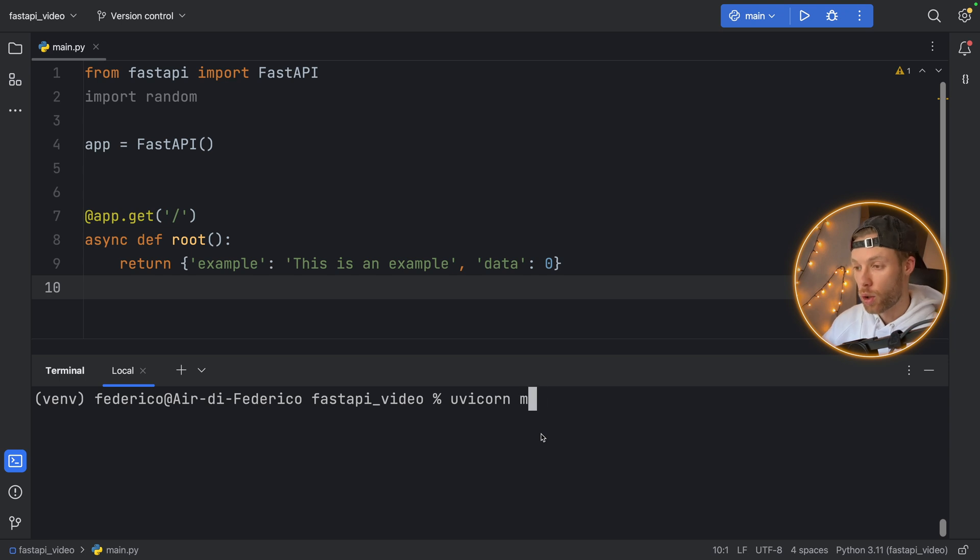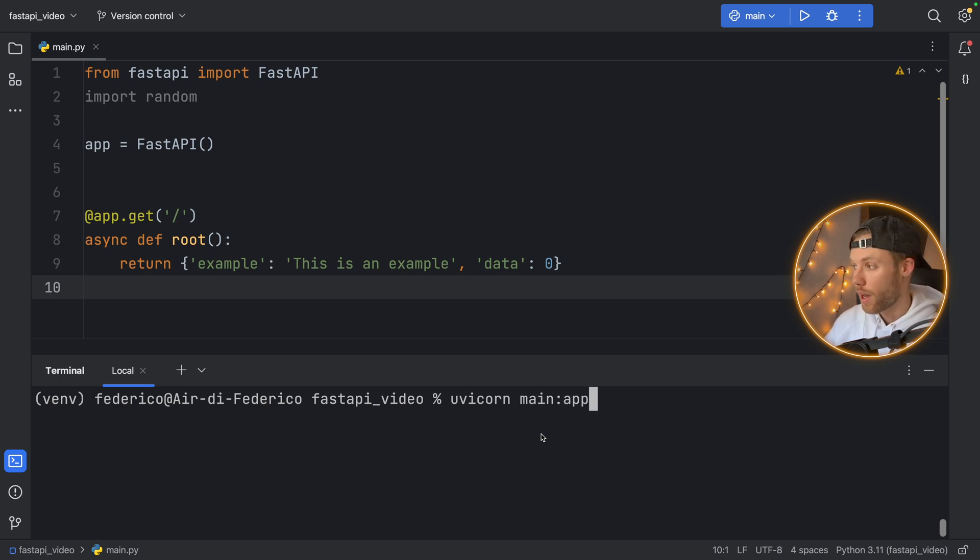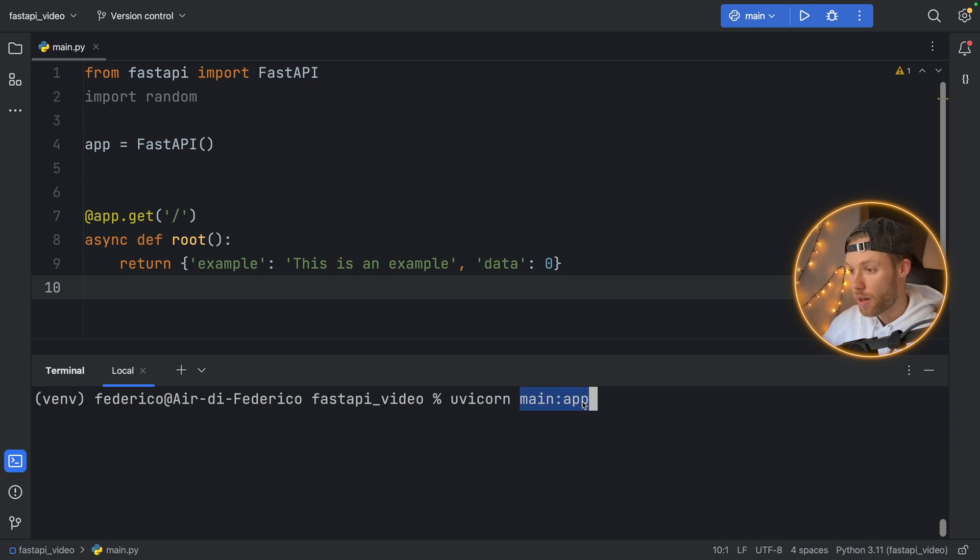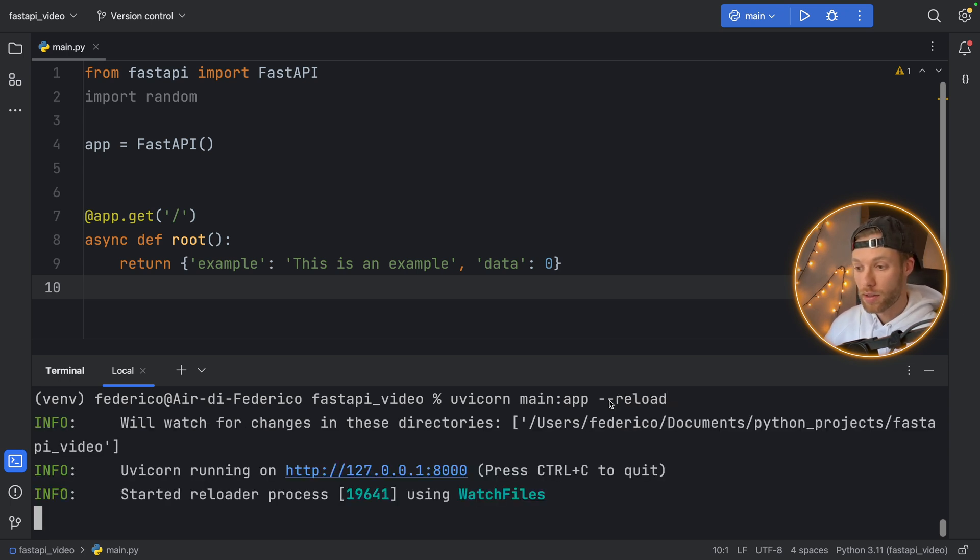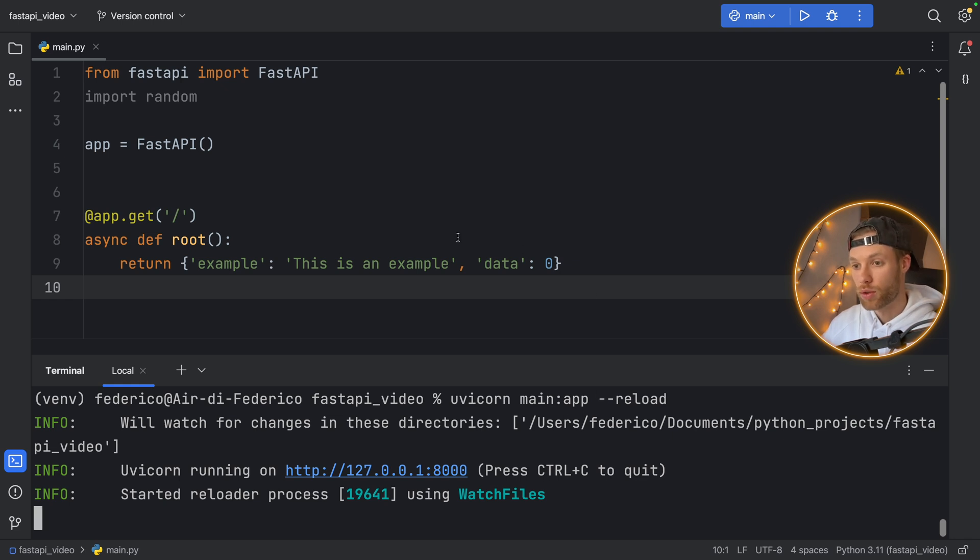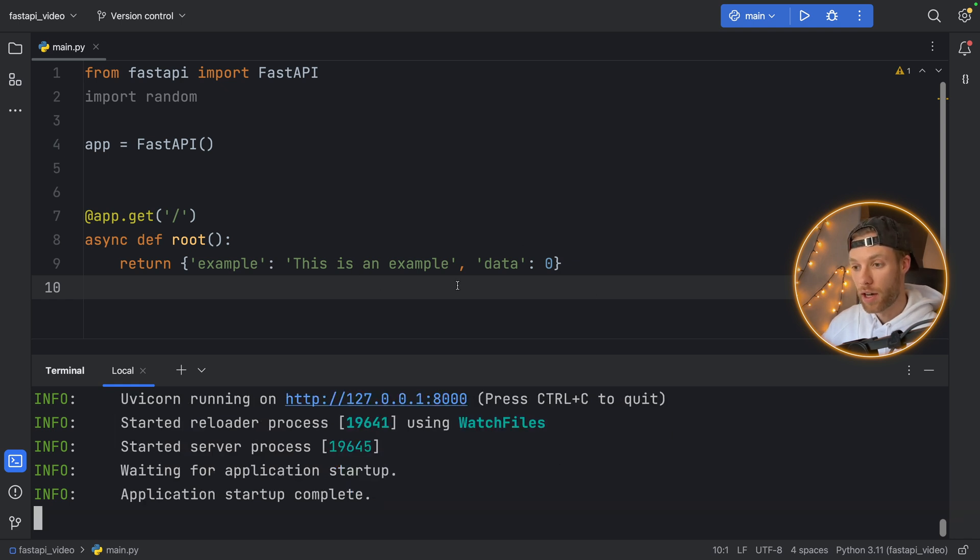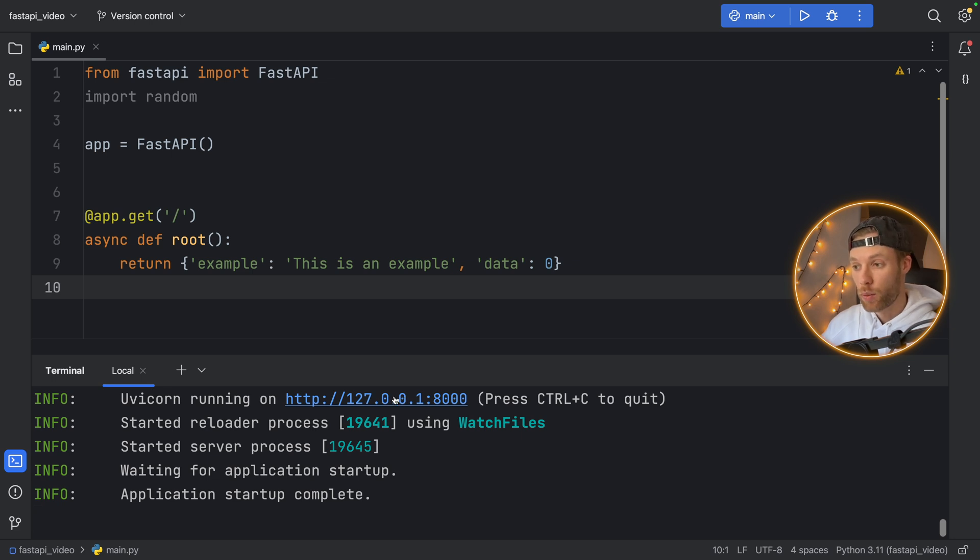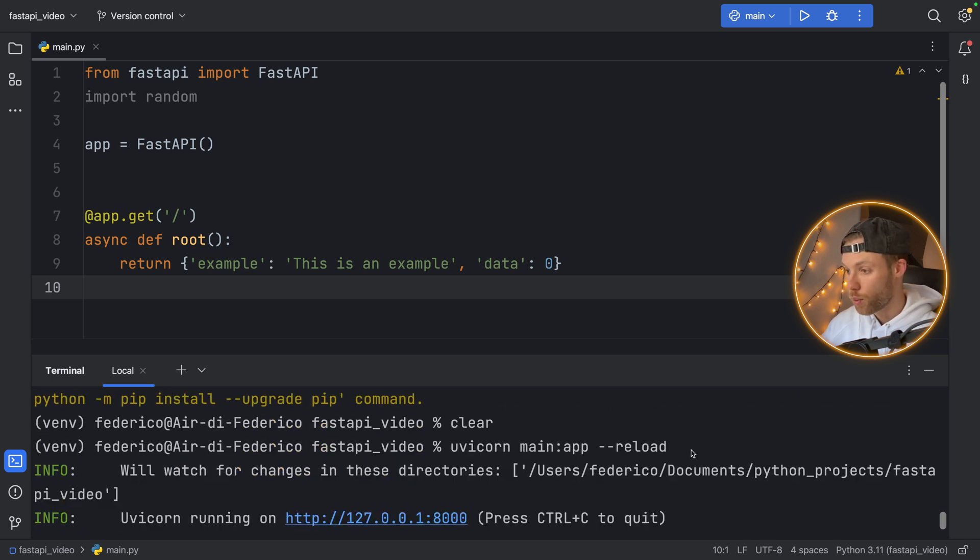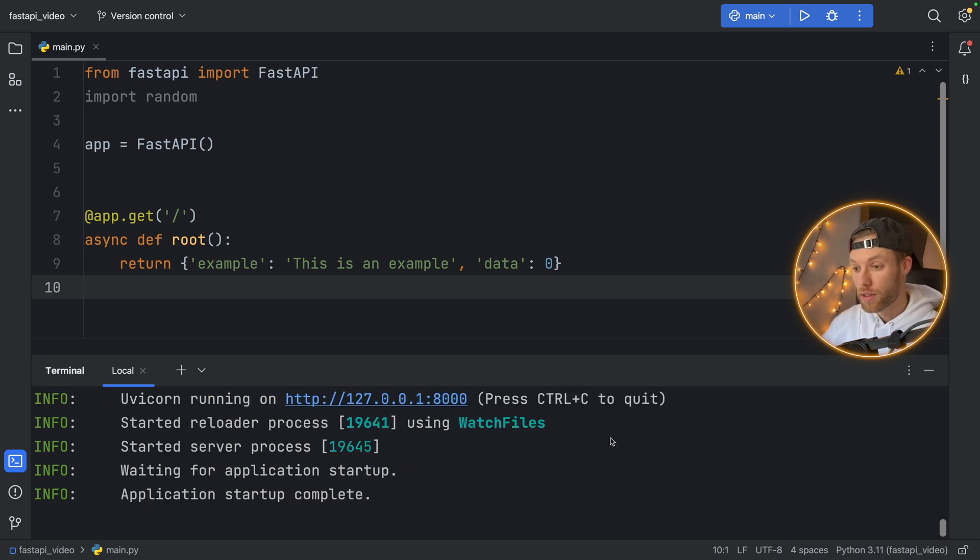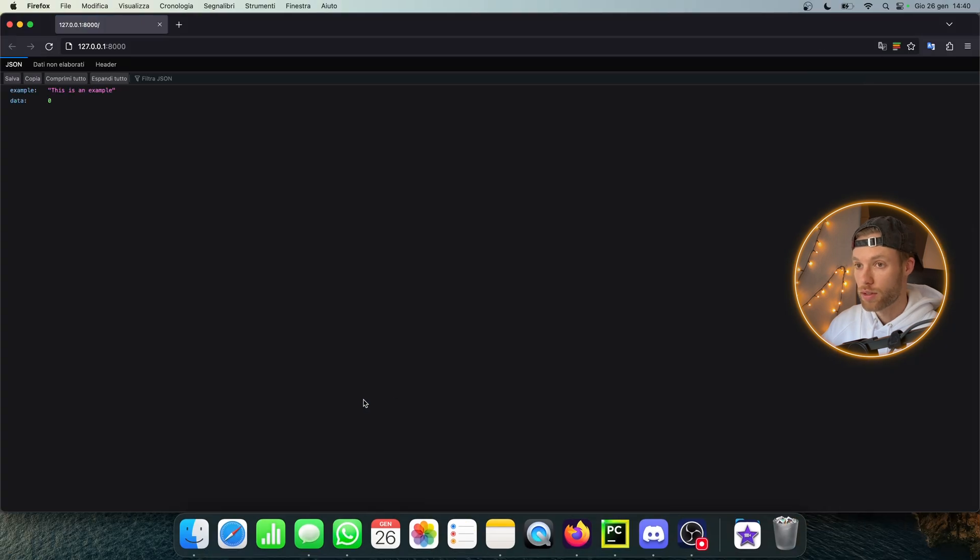And now we have uvicorn, then we need to call our script name, which is main. And we need to call the app. As you can see right there, I'm using a colon between main and the app. And we have to use this positional argument, which is called reload. And when we tap on enter, it's going to start a local server for us. So now we have this API up and running at our local server. And I'll explain real quickly what it means when we used this reload flag. It's actually very convenient. And I love it.